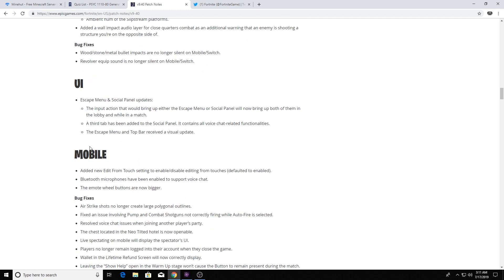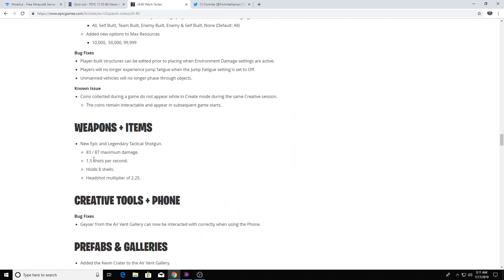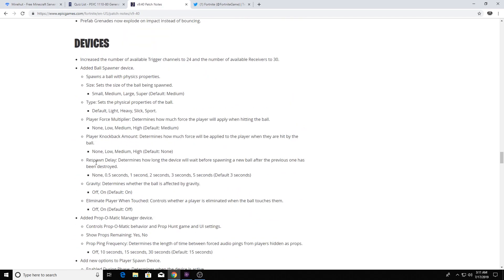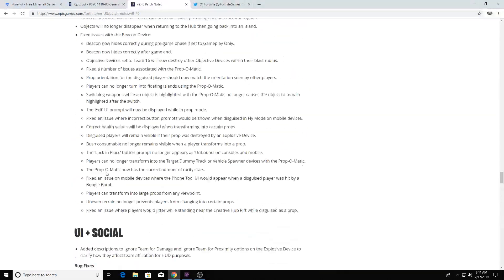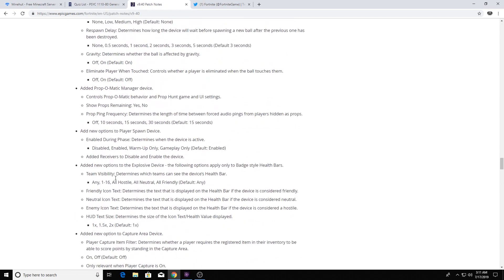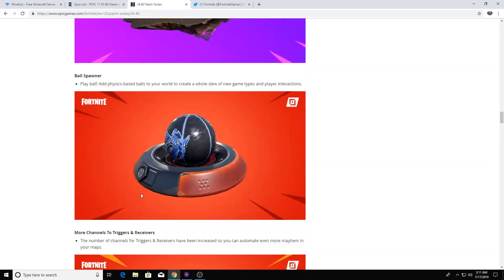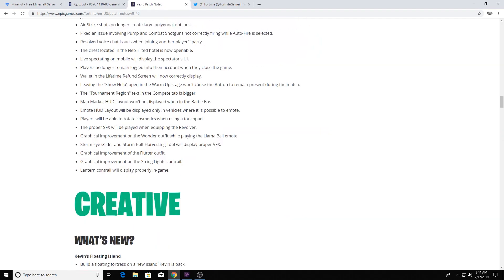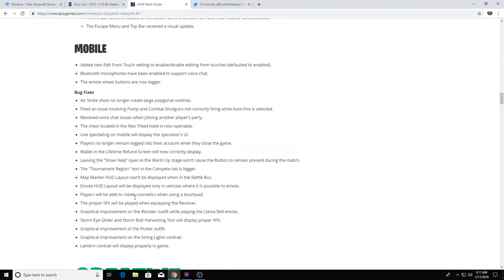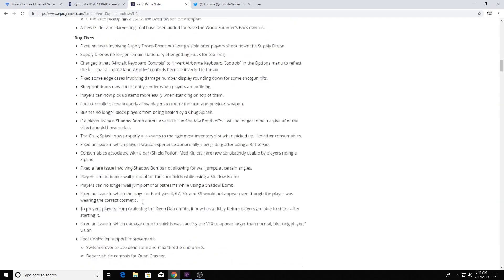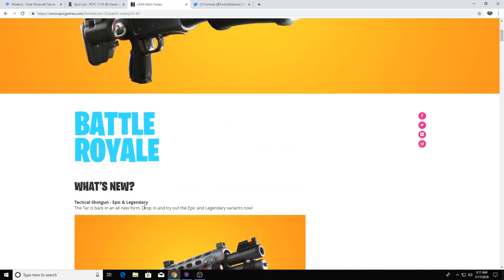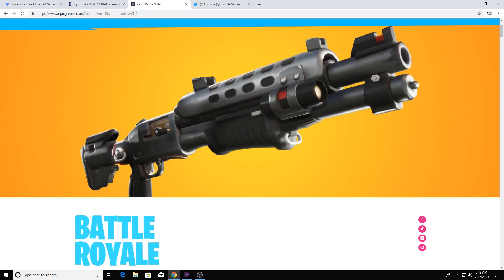But yeah, that's kind of it for everything. And then you just go to more creative and I think save the world. No, not even save the world. Okay. No, wait. Yep, save the world. So I'm going to leave this in the description, the whole patch notes. And you guys can take a look, do creative and save the world for yourself. I only cover the Battle Royale because that's all I play.